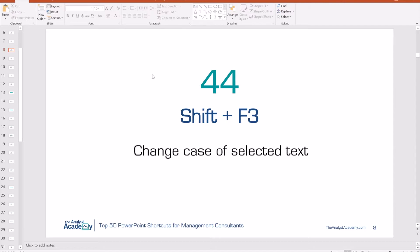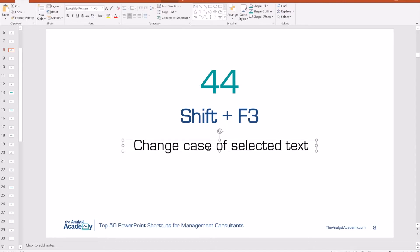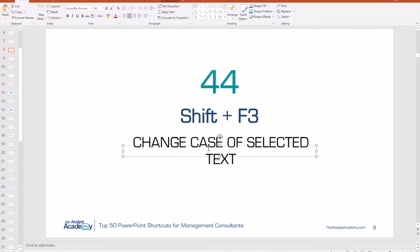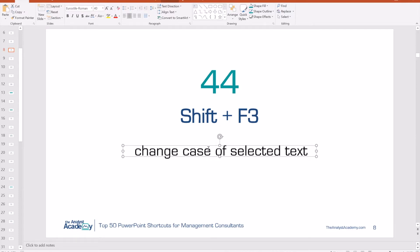Number 44: This one's very interesting — changing the case of your selected text. You can push Shift plus F3. With the text box selected, push Shift F3 and it changes to all uppercase, again to all lowercase, and one more time it changes it to just the first letter capitalized.